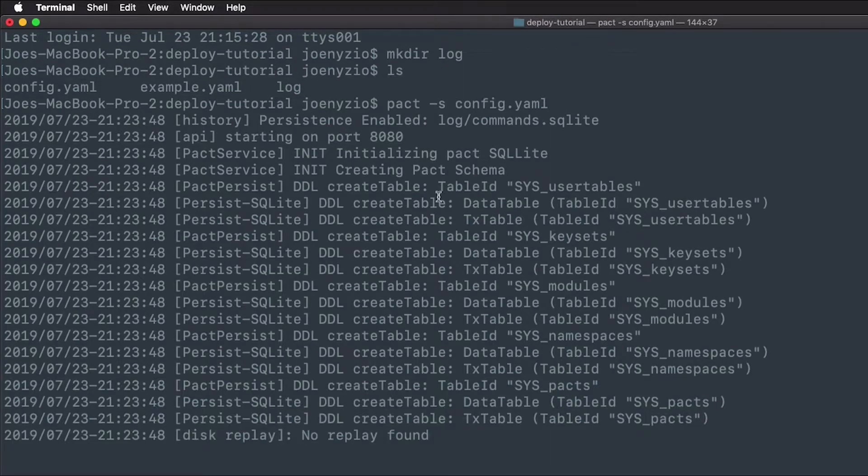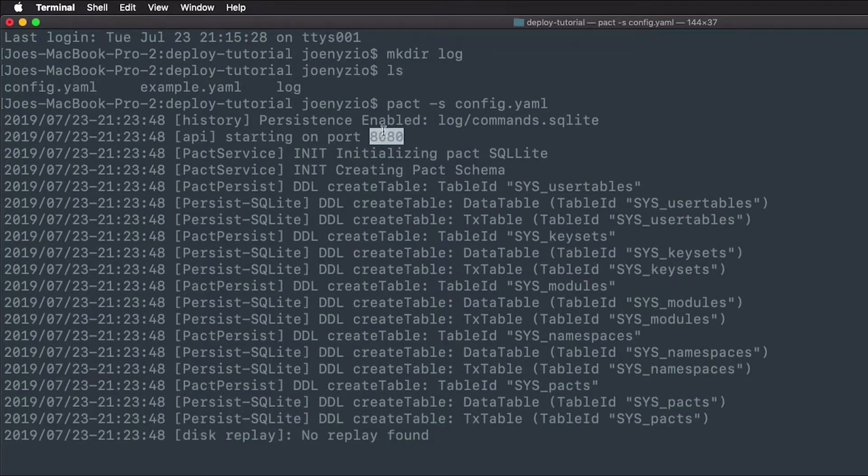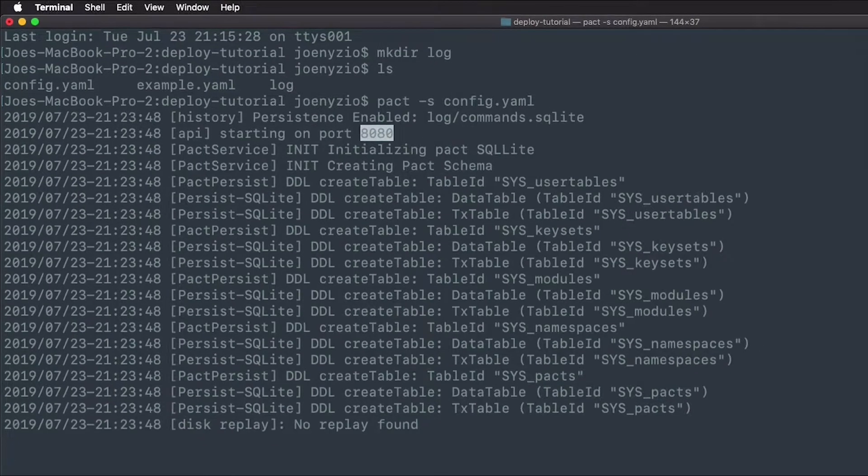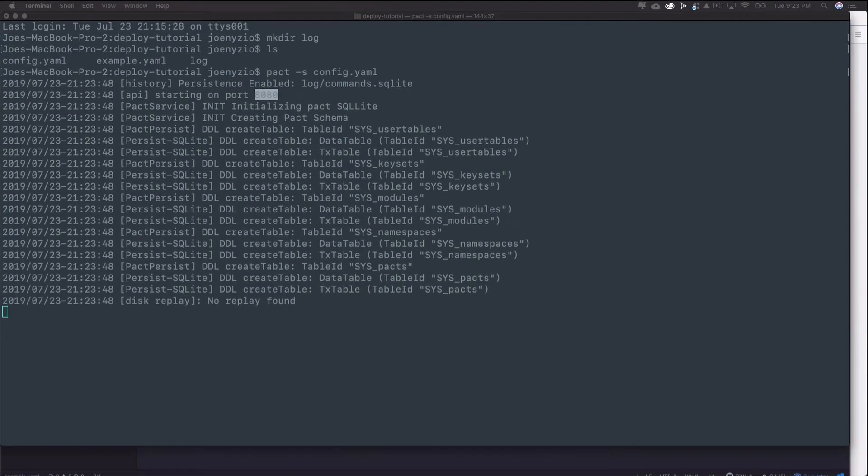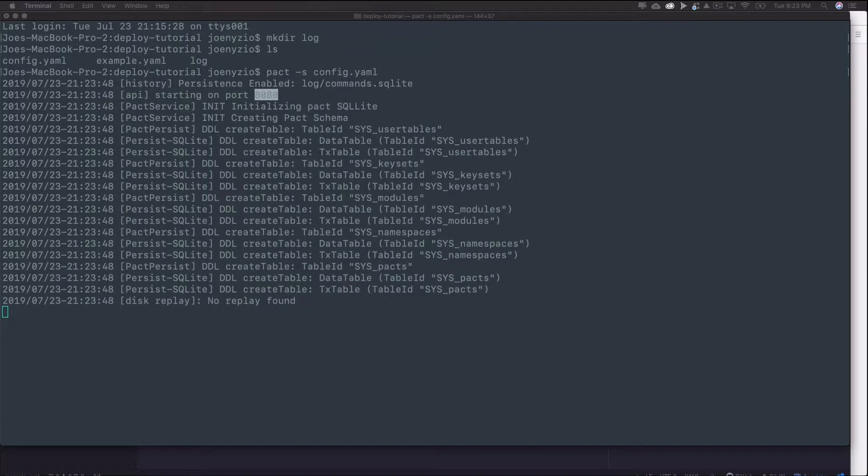After running this, you can see that you initialized a pact server and that it's currently running on port 8080. You can now run API calls on this server. I'll try that now.